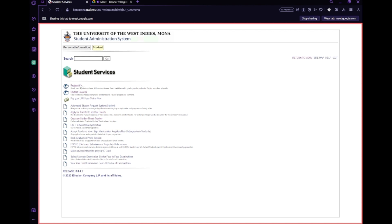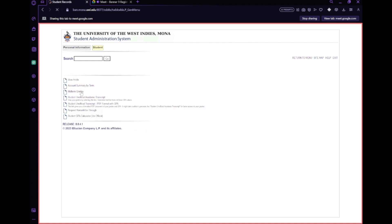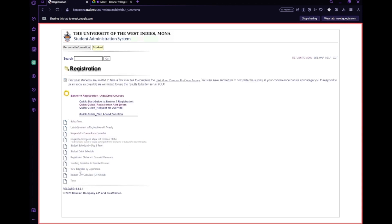We're going to be focusing on registration specifically, because you don't have to look at student records or anything like that so far. Student records is where you can look at your payment and grades. We're focusing on the registration section, which is the main thing we're working on. Under registration you'll be able to find all the information relating to your Banner 9 registration — the system we use to register for courses — as well as selection of terms, late adjustments, course overrides, and changing your major.